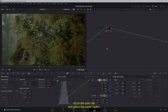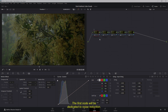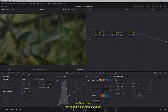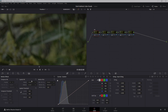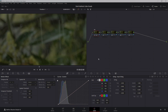Go to the Color tab and add a few serial nodes. The first node will be dedicated to noise reduction. Since there's a small amount of digital noise present, we'll remove it using the Noise Reduction tab. Note that this feature is available only in the studio version. Set the Spatial Threshold to 5 and change the Spatial NR Mode from Faster to Better. Feel free to disable it if necessary while editing. If your footage becomes too soft from noise reduction, add a sharpening node at the end of your node tree to restore detail.